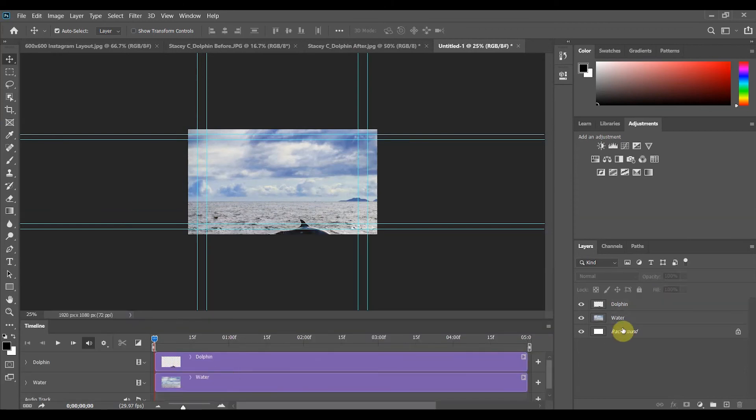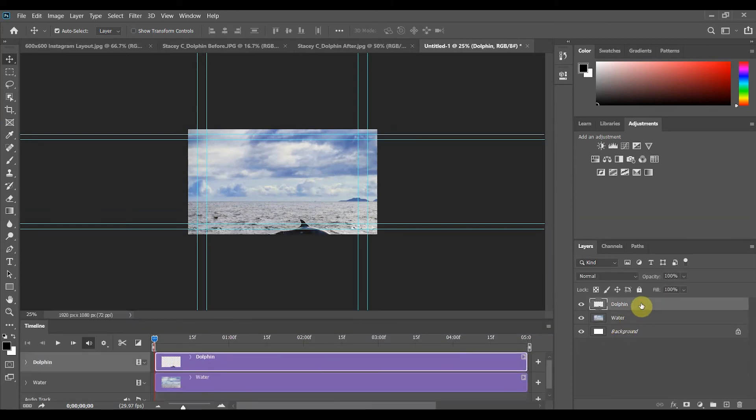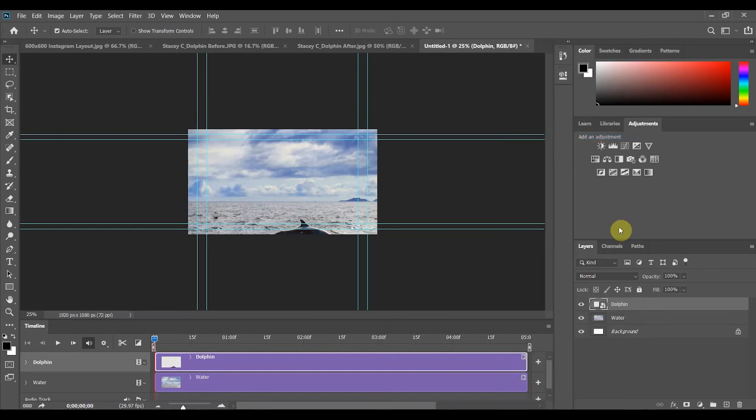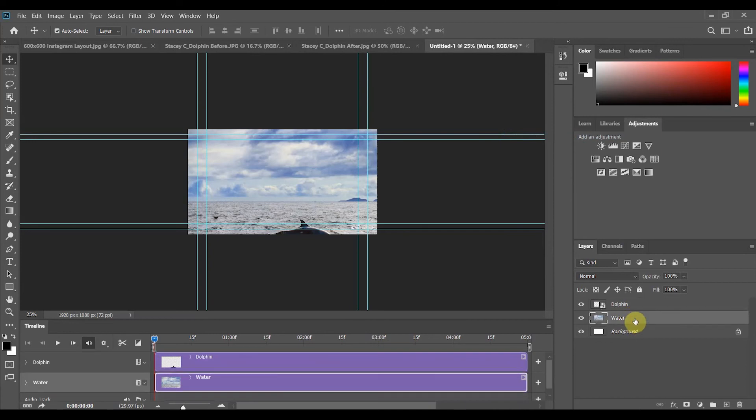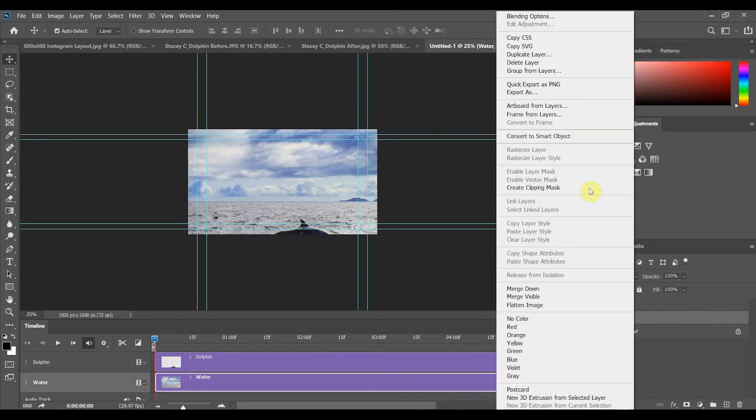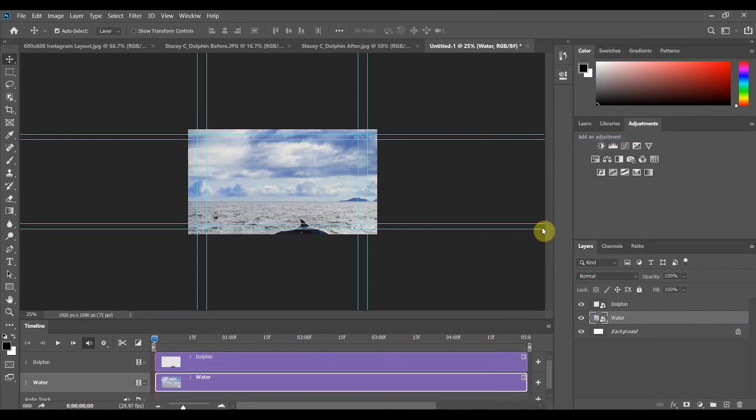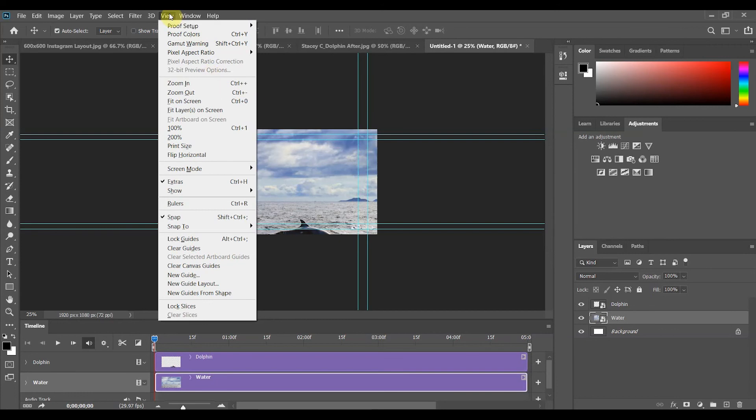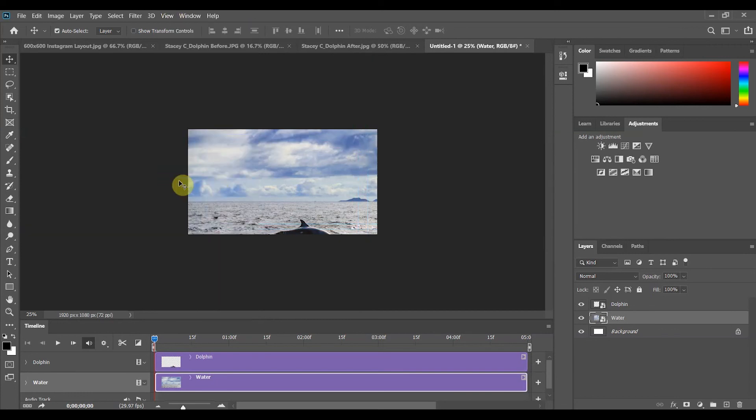Now in order to animate them we need to convert them to smart objects so in your layers panel click one by one right click and convert to smart object and then the second layer do the same thing click on it right click convert to smart object you don't have to worry about the background layer. Now these guidelines here can be very useful but I'm finding them a bit distracting if you have them and want to turn them off you'll go up to the menu bar choose view and unclick extras.